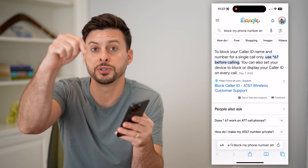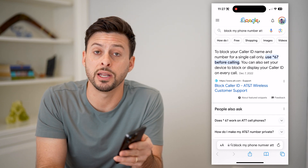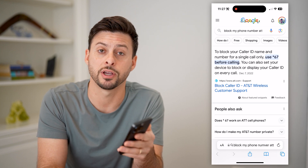I hope this helps. If it did, hit the subscribe button down below — it really helps me out. And I'll catch you on the next one.